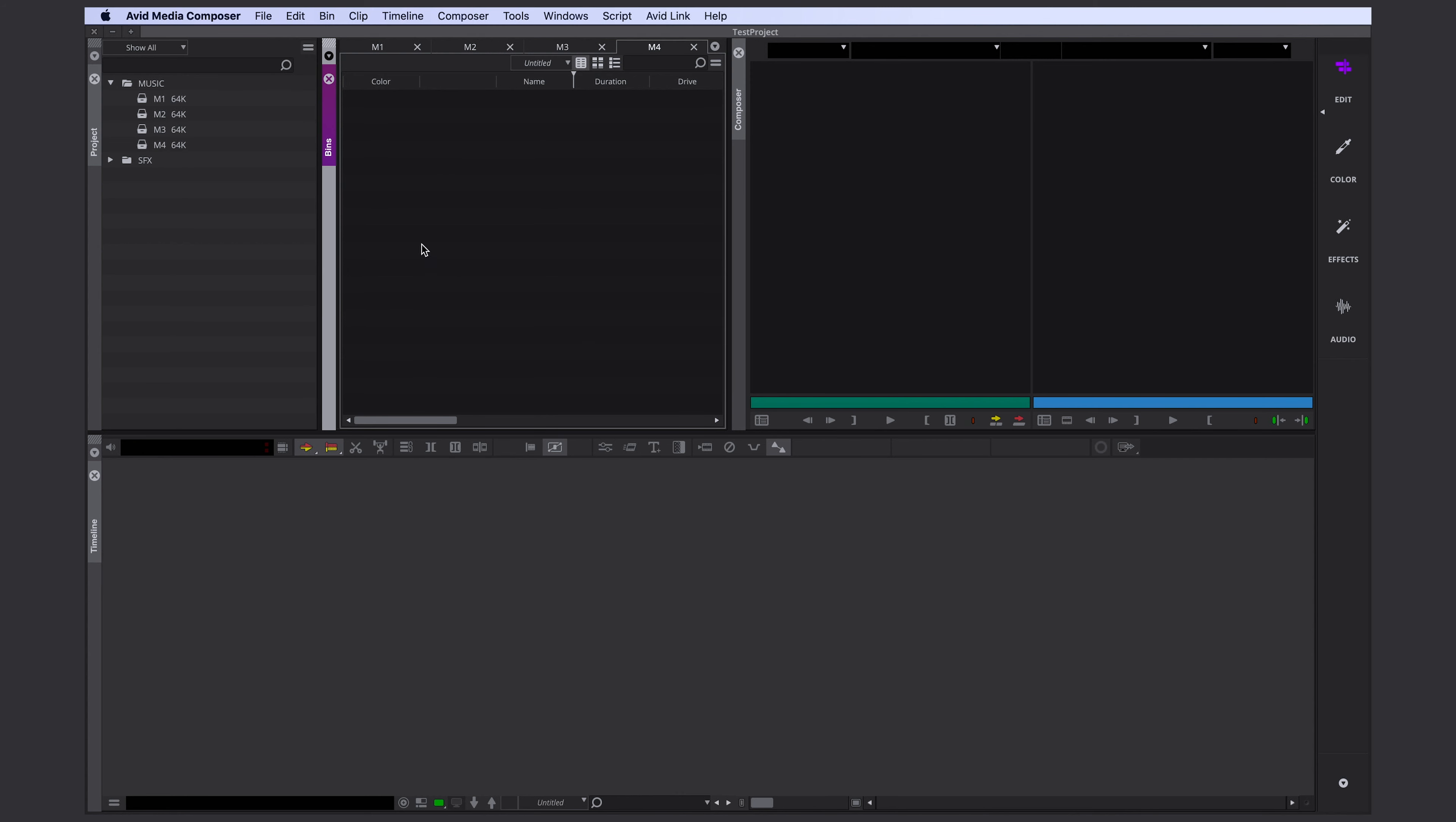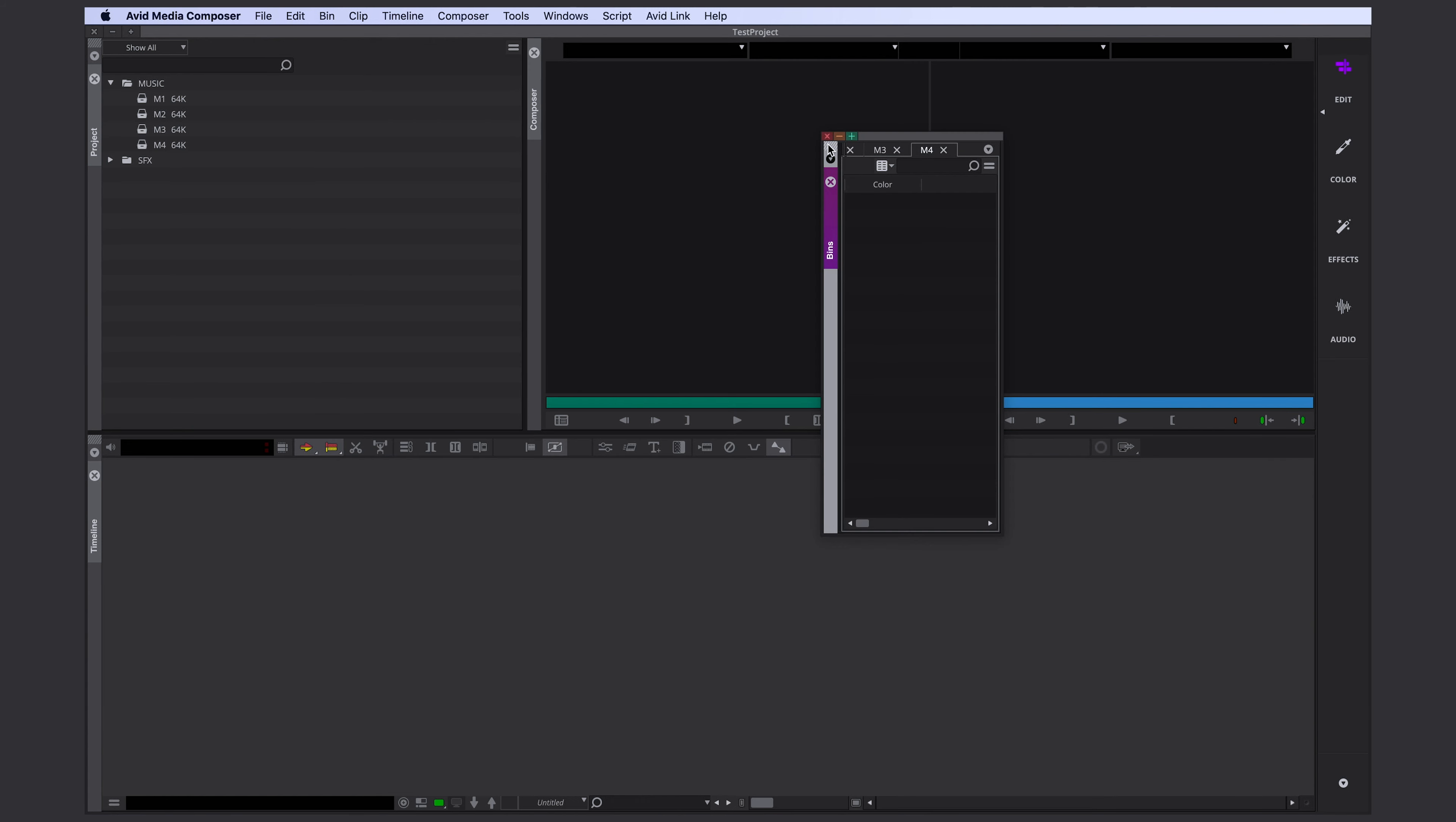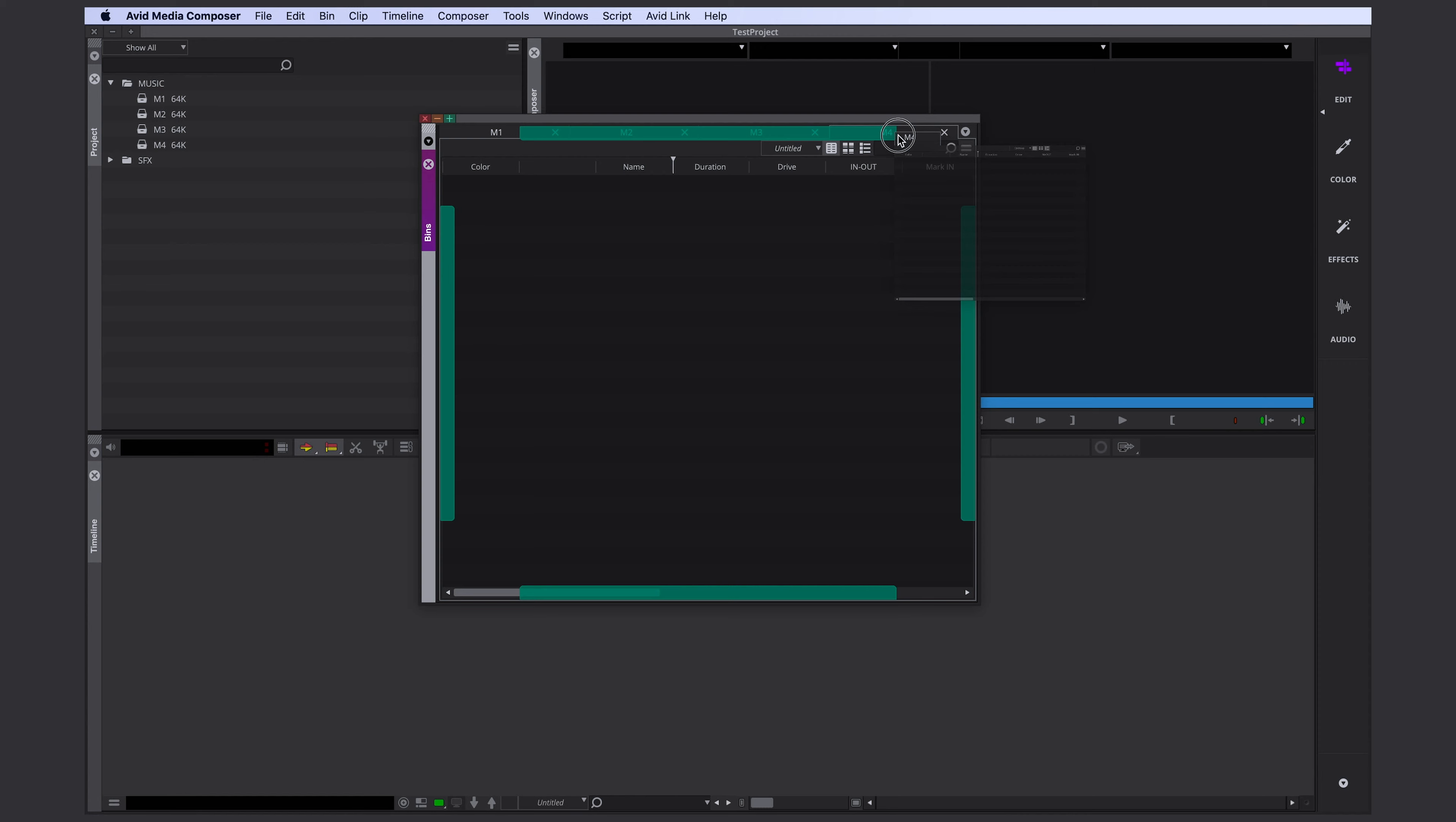To have a real solid project window. Now you can just drag and drop your project window wherever you want to place it. For now I'm going to close my effects palette over here.